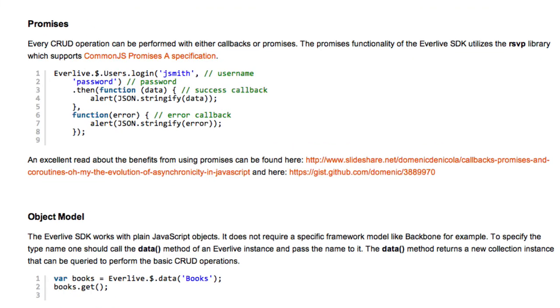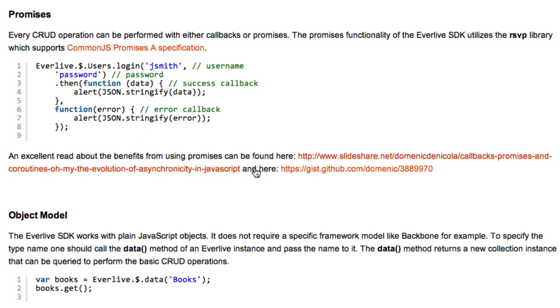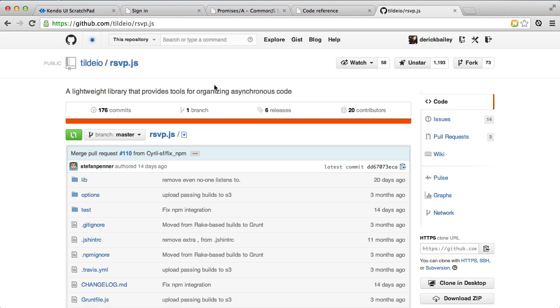Within EverLive, it uses the promises specification for a whole lot of different things. It allows you to request information from the EverLive service and have that actually return either with a callback function or with a promise. And there's a whole bunch of information here that you can find on the promises specs and see an example of using promises here. Now behind the scenes, the JavaScript SDK for EverLive is using the Tilde IO RSVP implementation of promises. It's a pretty slick little implementation, and I'm really happy to see EverLive using it.